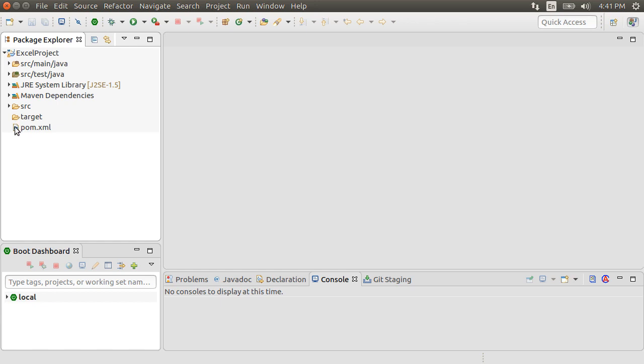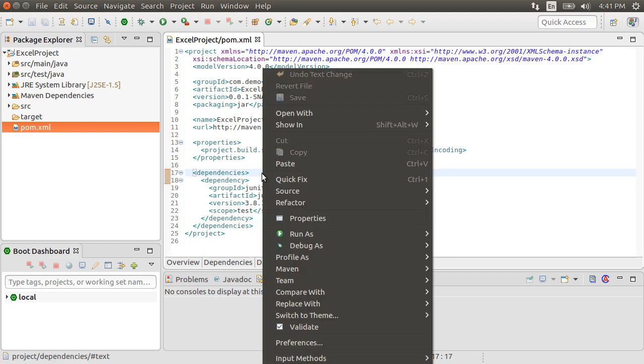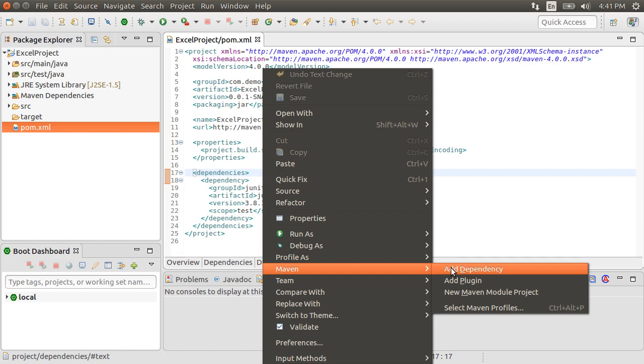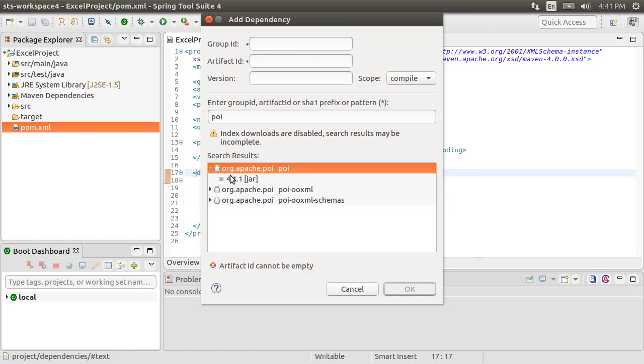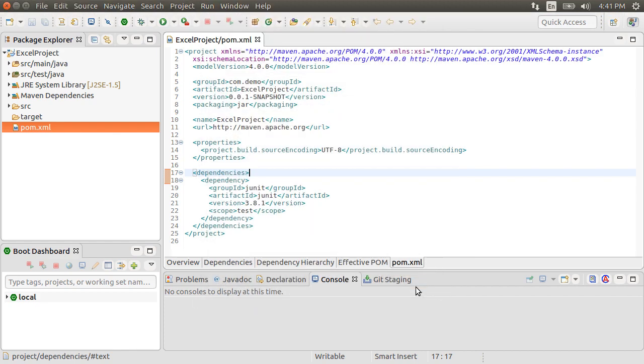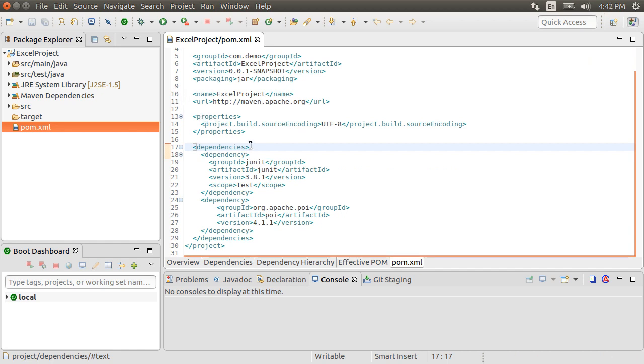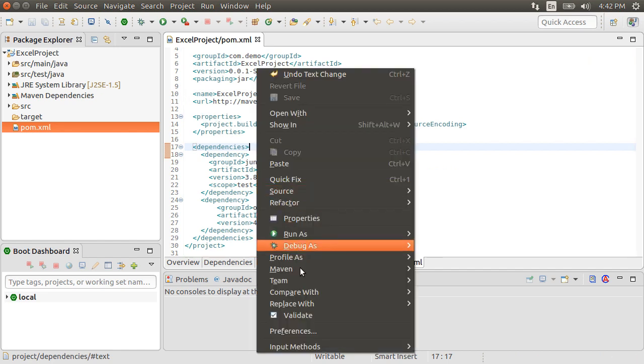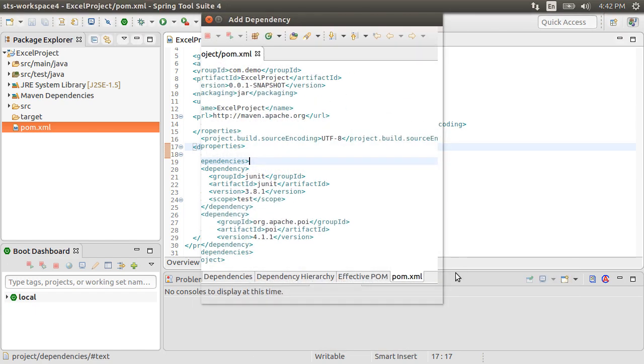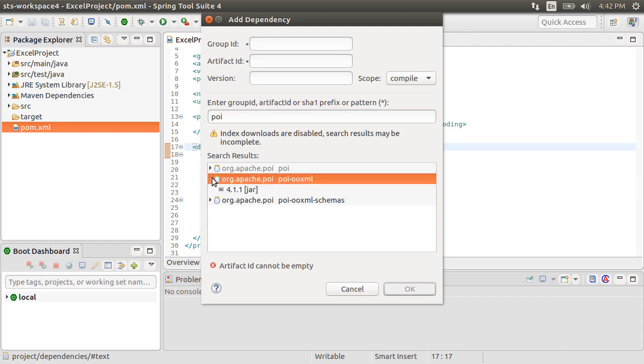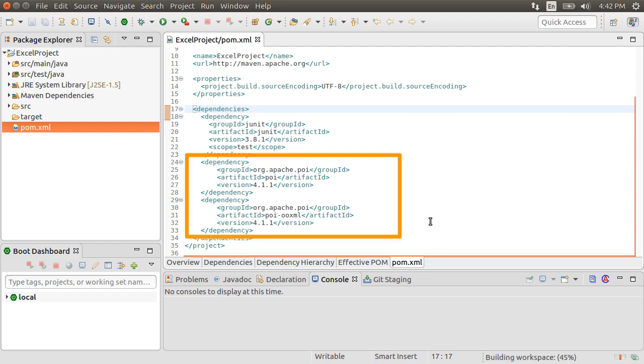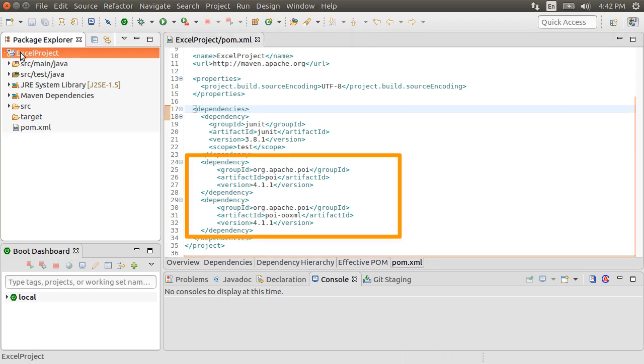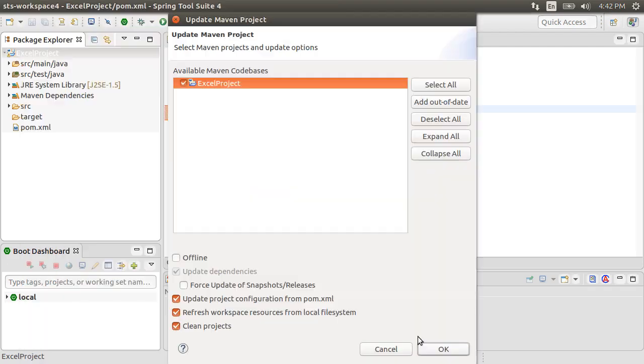Let's open the pom.xml file. To work with Apache POI, we need to include a couple of dependencies. Let's right click, choose Maven, Dependencies and then type POI. Choose the jar. For working with the .xlsx format, we also need to include the POI-OOXML. Right click, choose Maven, Dependencies, type POI and let's select the jar for POI-OOXML. So here are our two dependencies included. Right click on the project, choose Maven and then choose Update.